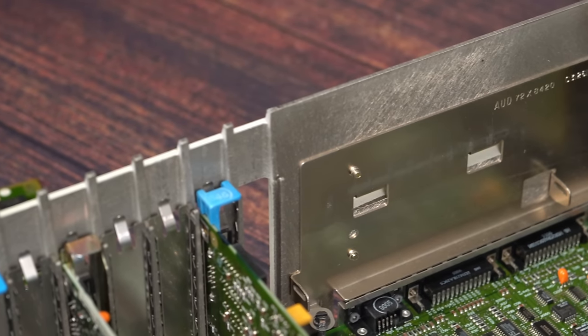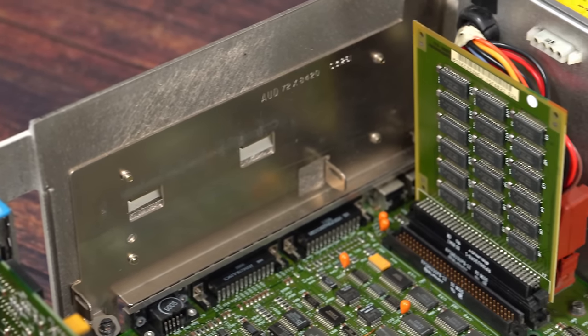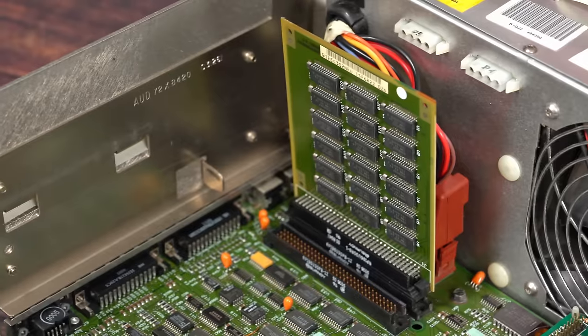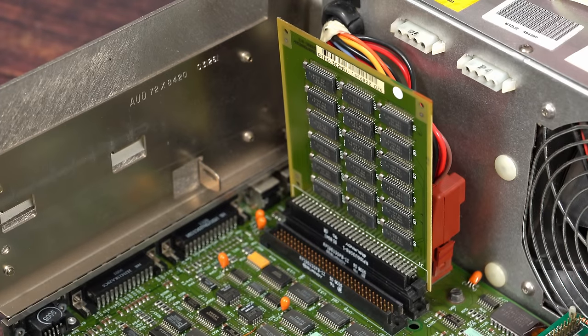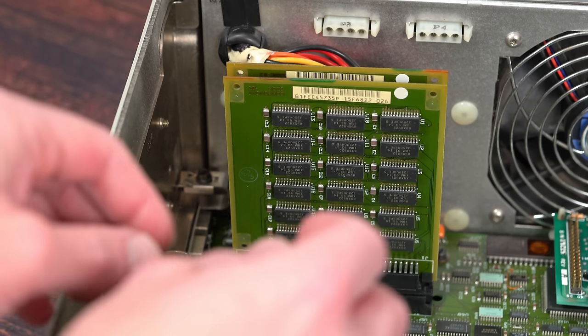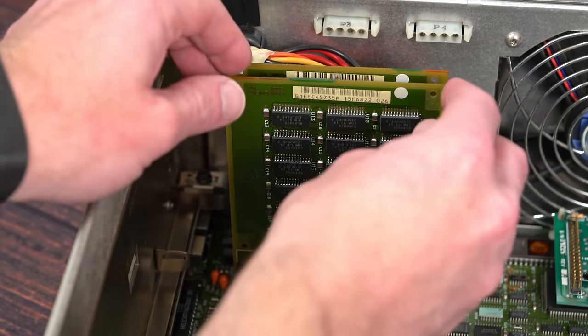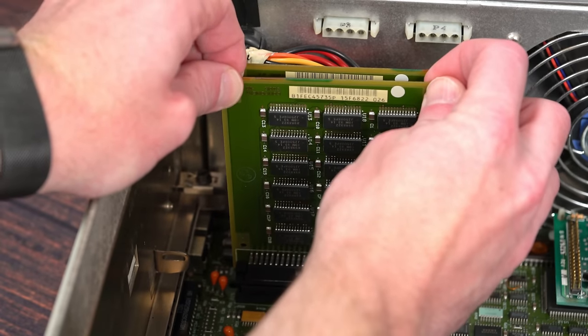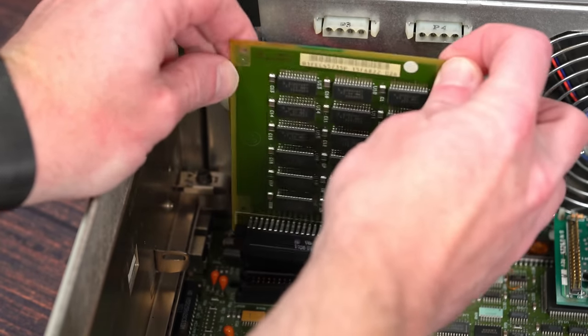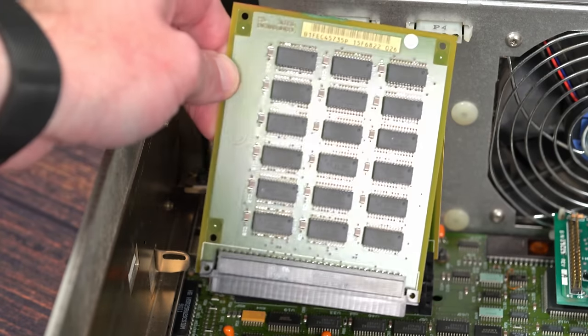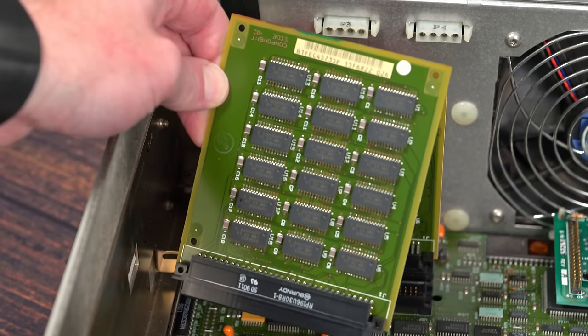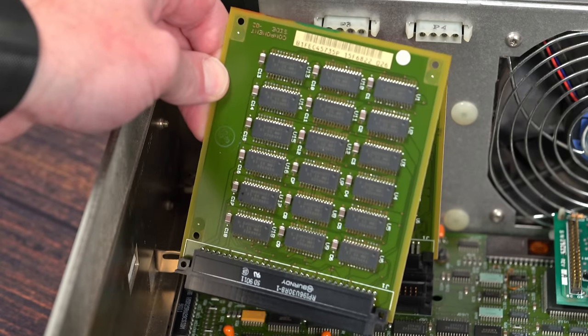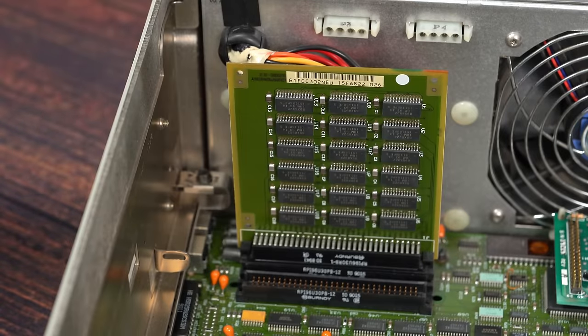Memory for the Model 80 comes in the form of these planer memory cards. IBM shipped these Dash 081s with one 2MB card, and this example has a second 2MB card, bringing the total up to 4MB. Up to 8MB could be installed on this planer via two 4MB memory cards. Finding them isn't easy, so you might have better luck installing microchannel RAM expansion boards.